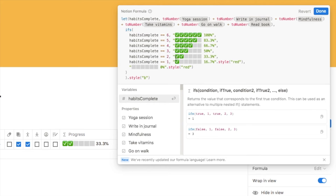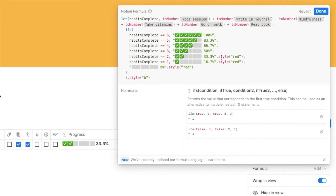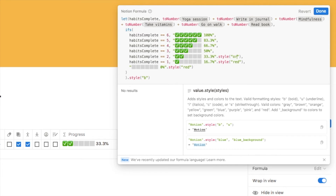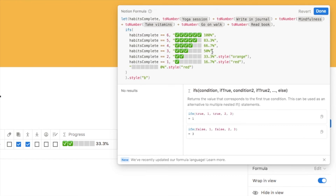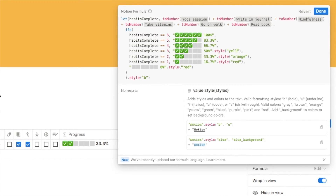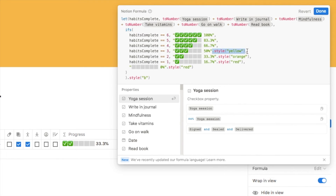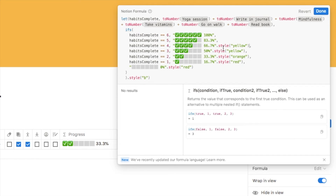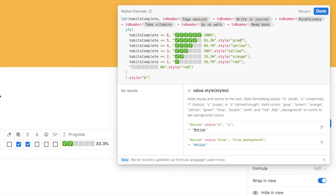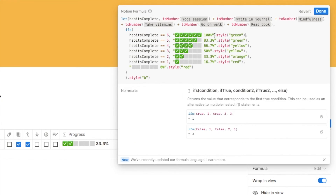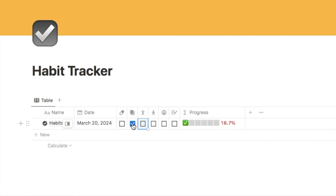For two checkboxes checked I'll paste the style but change the color to orange. For three and four checkboxes checked I'll paste it and change the color to yellow for both. For five and six checkboxes checked I'll paste it and change the color to green for both. So the formula is now complete — let's click done to verify it works. Unchecking all the boxes shows red at 0%, and as we check them off the colors gradually change toward green.